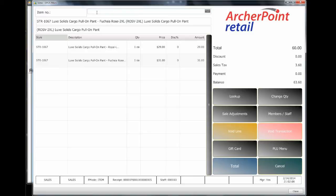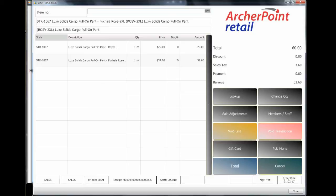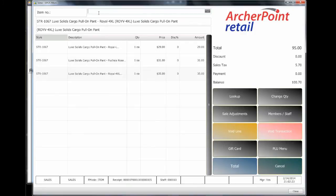We'll scan in this barcode, and we'll see that this is a 2X, and it has a different price than the large did. Same style. And finally, we'll put in a 4X item and see yet again that the price is different. So we've sold three of our items.